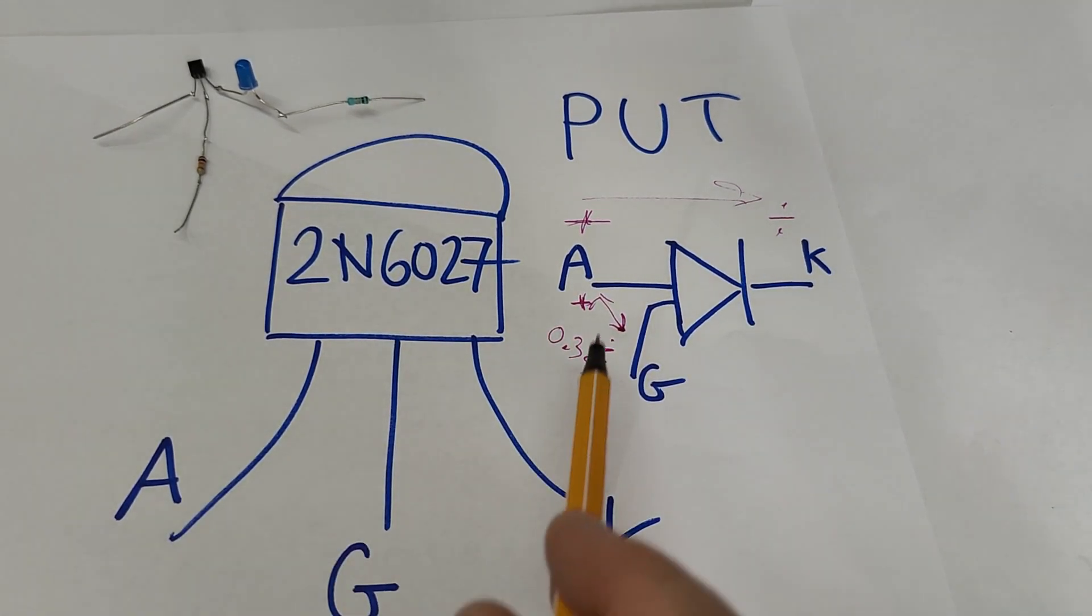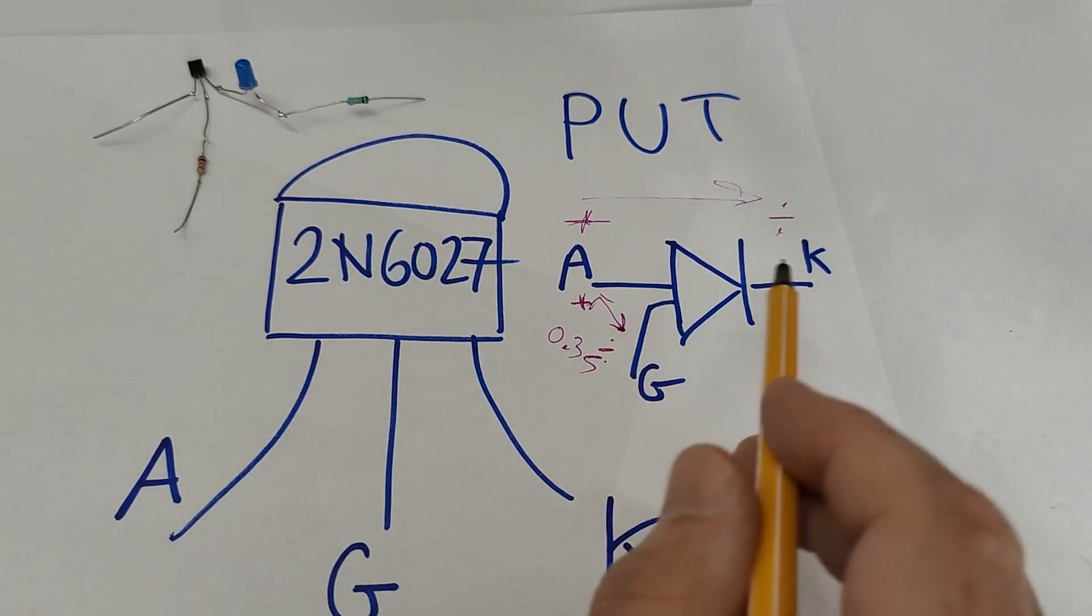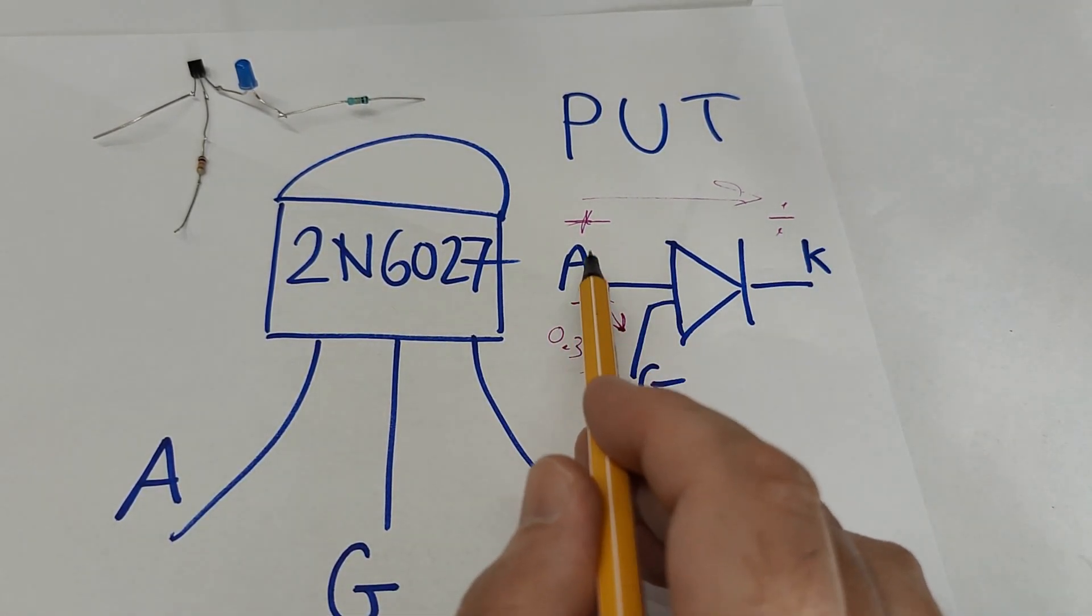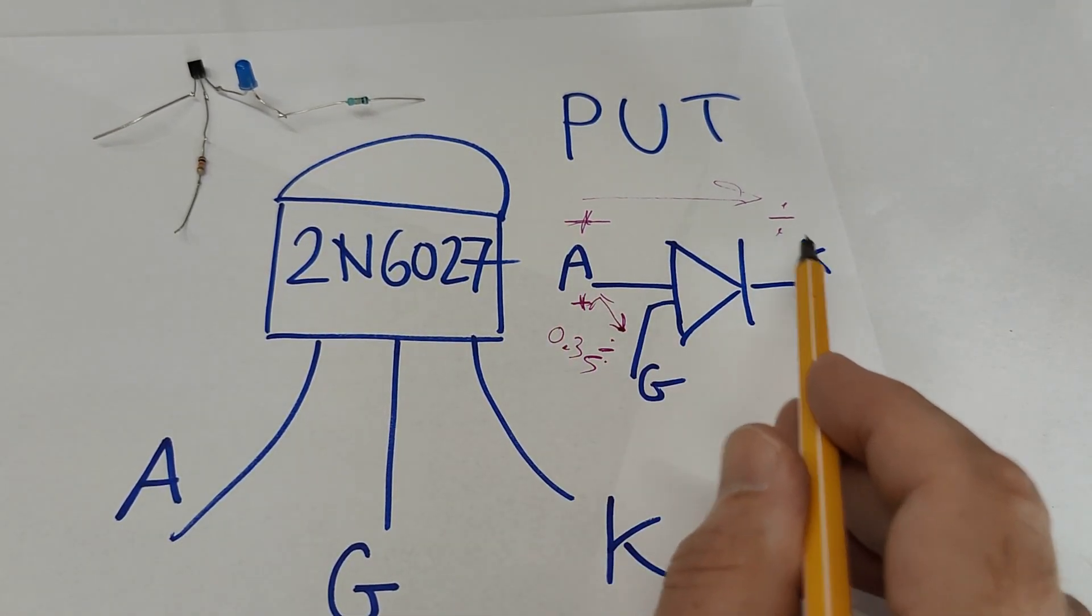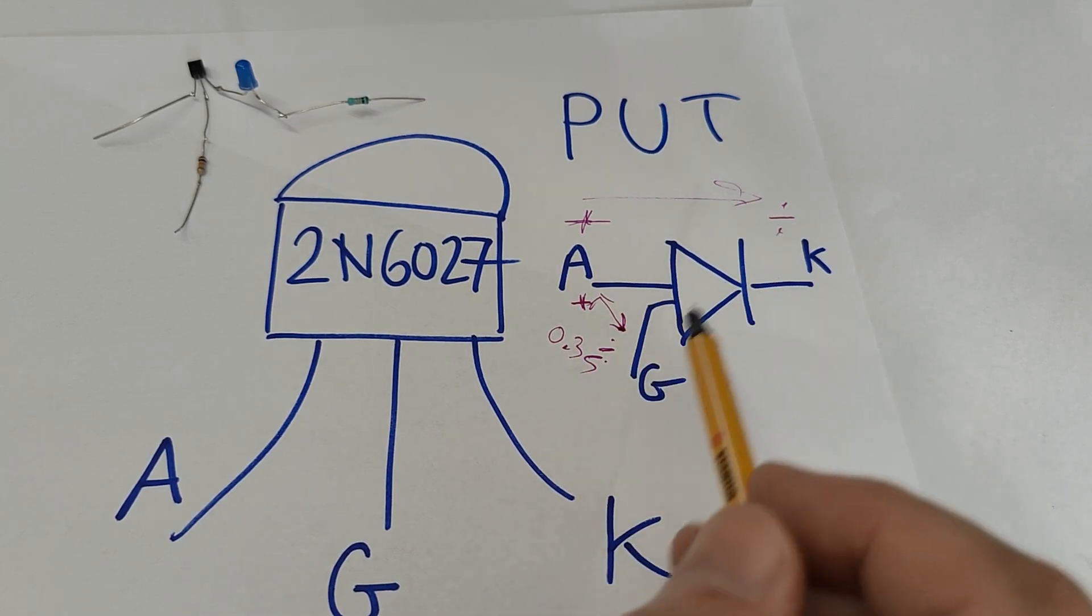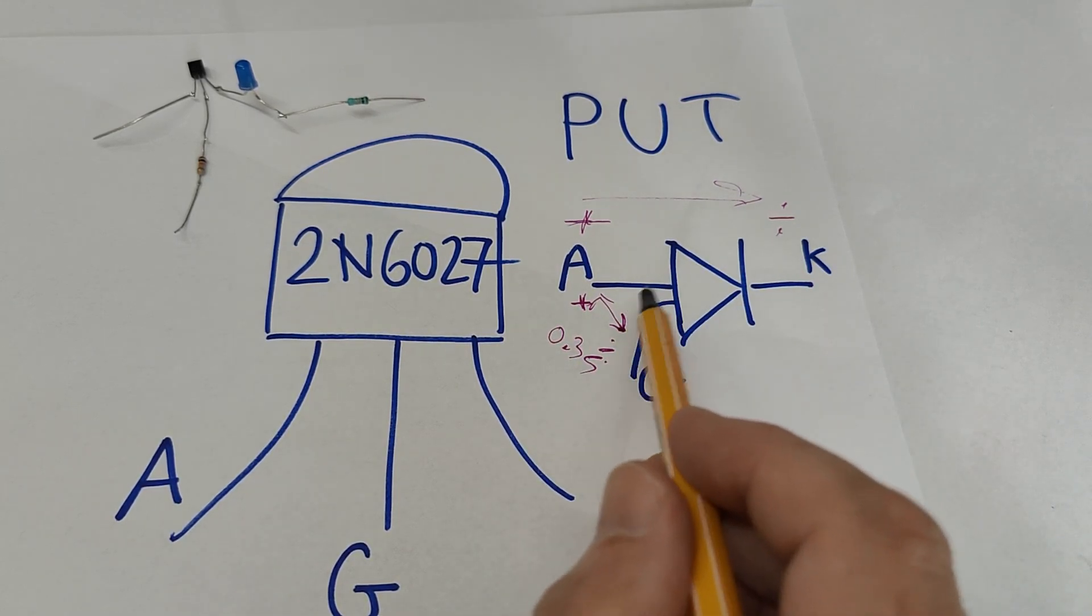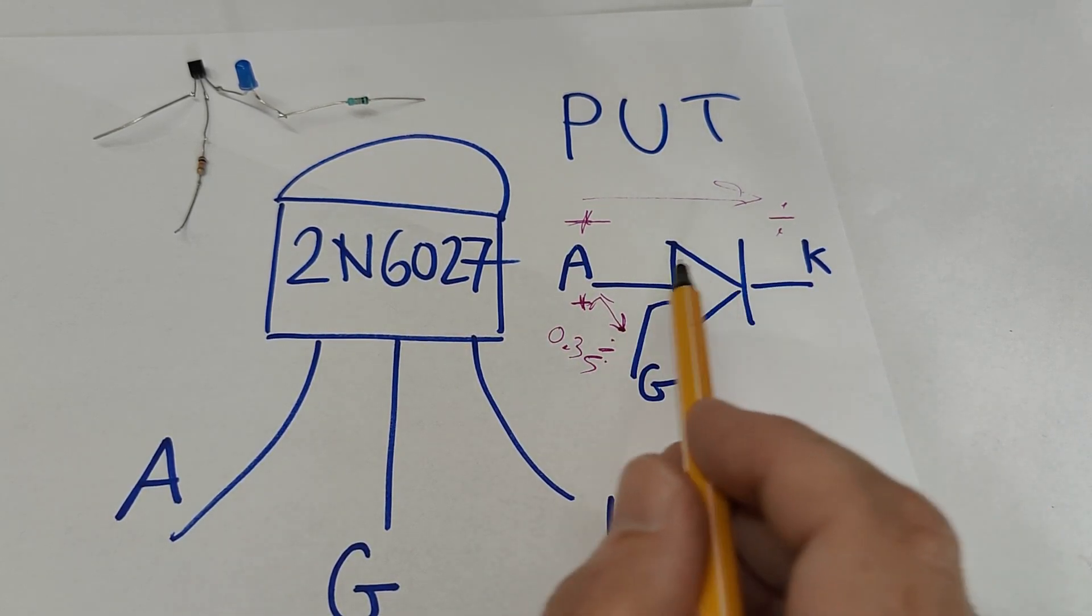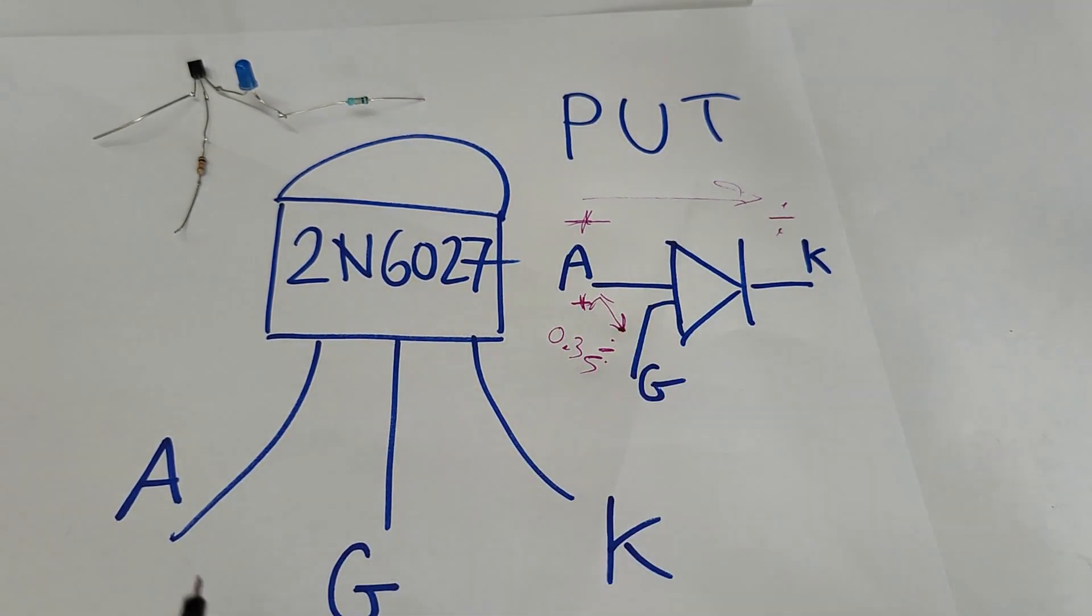Obviously it's the same that's going to happen because the voltage anode to cathode is not important, or not super important for how this device works.